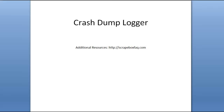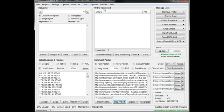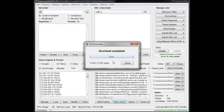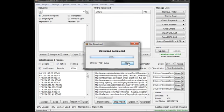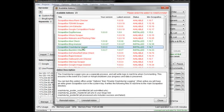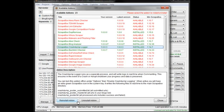So basically to use the Crash Dump Logger, we're going to go into Scrapebox, go to Add-ons, Show Available Add-ons. When it loads up the list here, Crash Dump Logger - I've already got it installed, but you can go ahead and just install it.